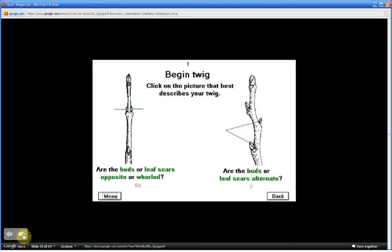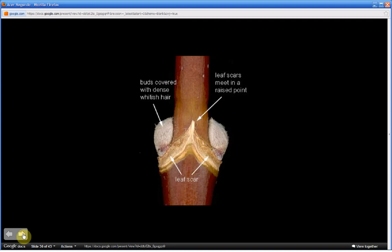The figure on the right is an alternate bud arrangement, which you will not see on the key tree.